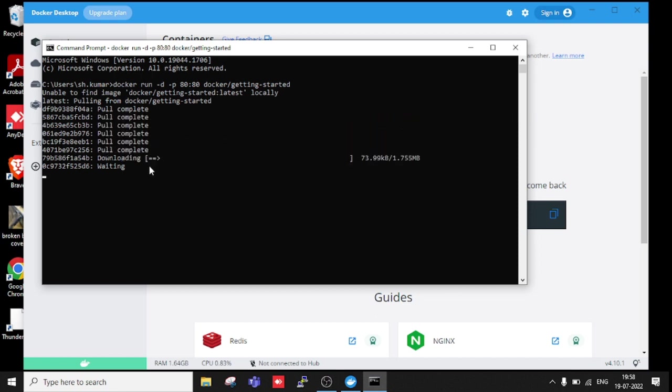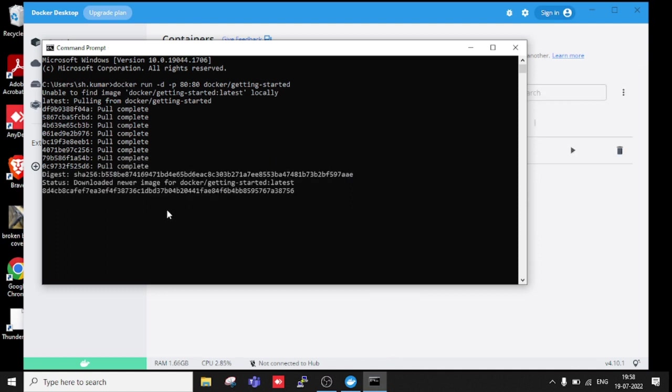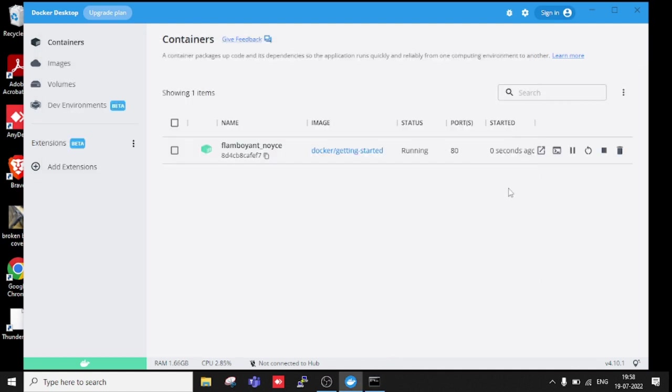You can see it's pulling the image. Done, done, done. Last tools are waiting. It's done.